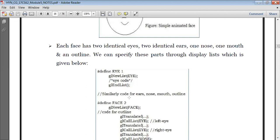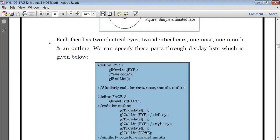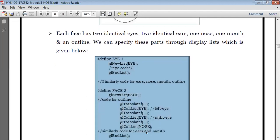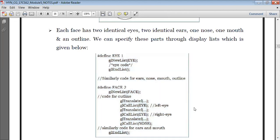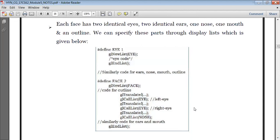One display list can call other display lists. So inside the display list of face, I'm calling different types of display lists for eyes, for ears, for nose, etc. I'm using the translate function to position each eye in the proper place, and then I call the list using glCallList. So GL call list EYE — first I translate to get the left eye, then retranslate the position to draw the right eye, then translate again and call the list for nose, same way for ears and mouth. Finally, glEndList ends the display list for face.